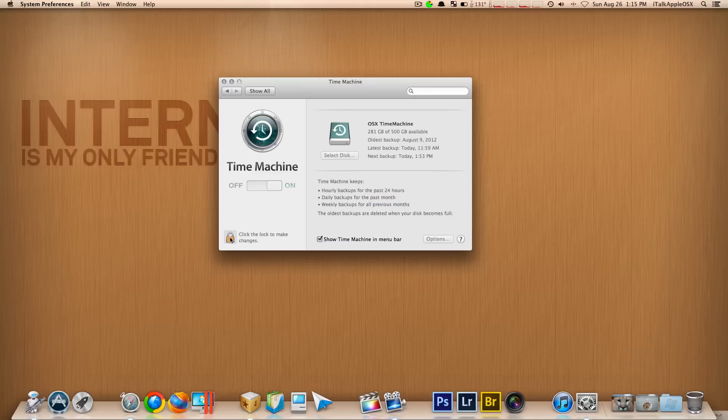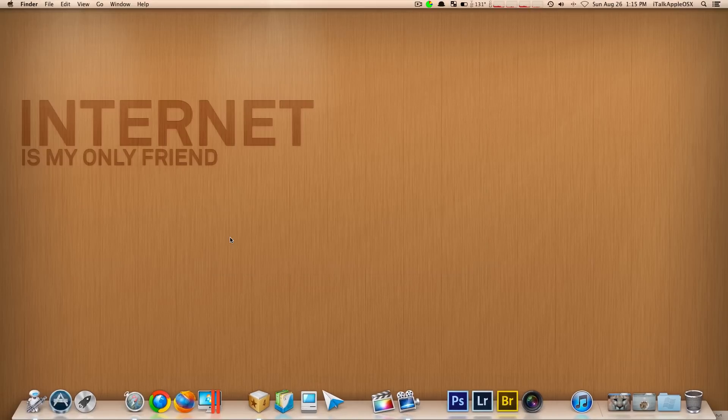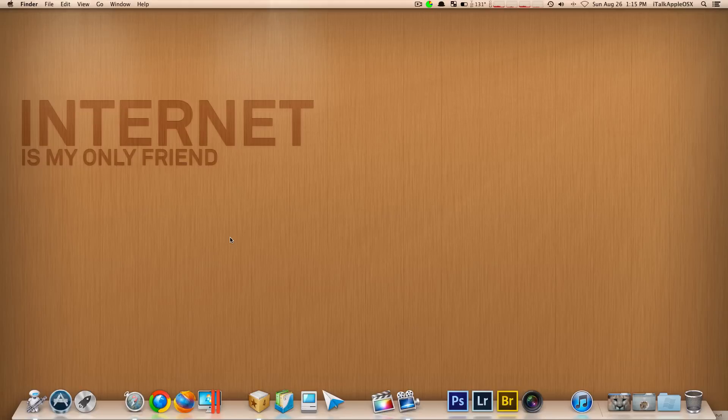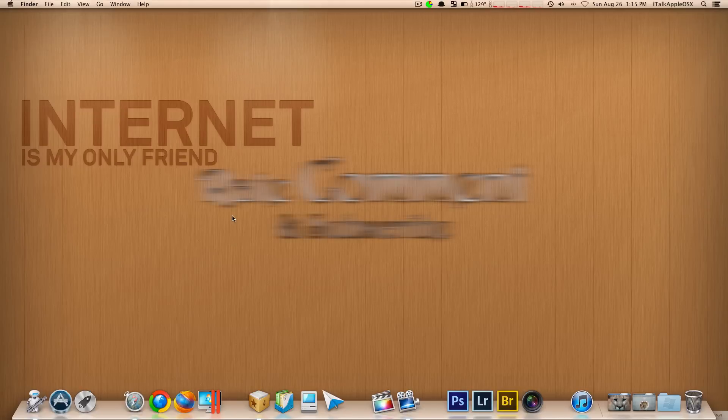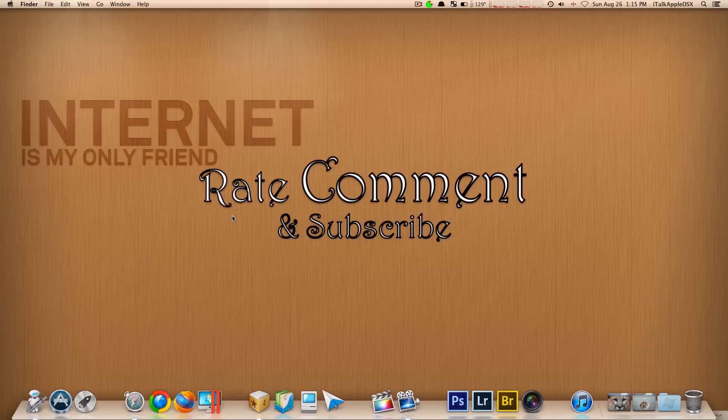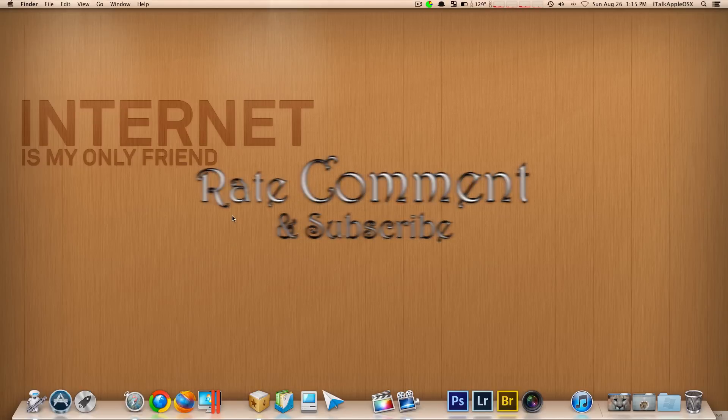This is your man Big D Productions 100. I hope you guys enjoyed this short video. Please rate, comment, subscribe if you guys did. I'll see you guys next time.